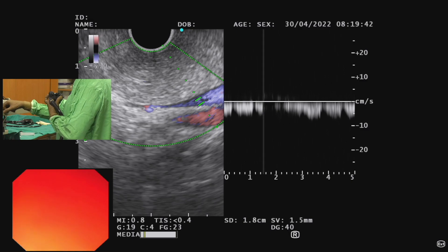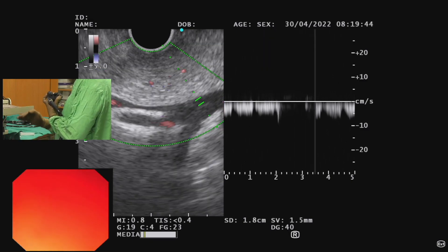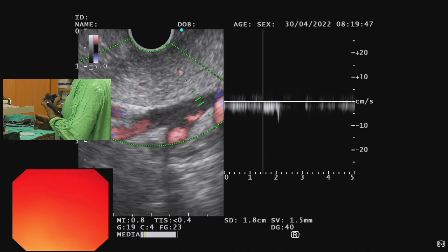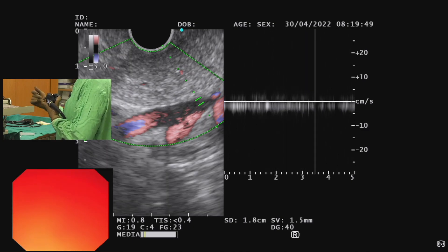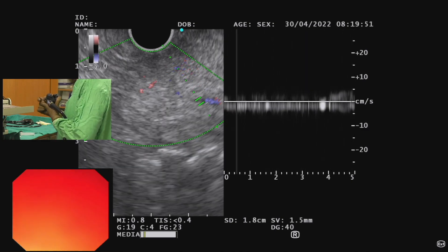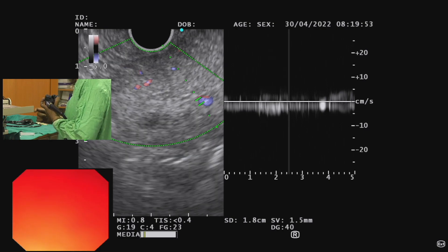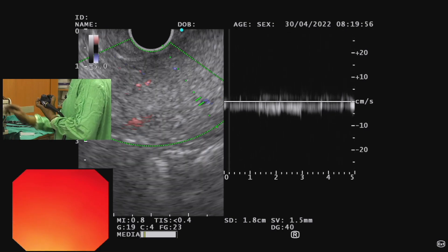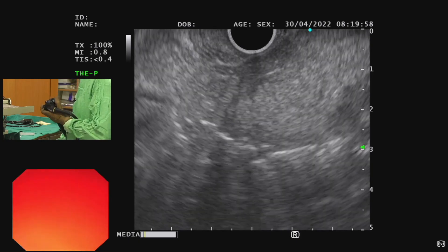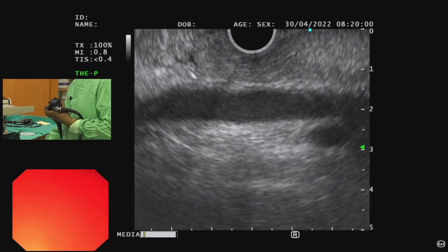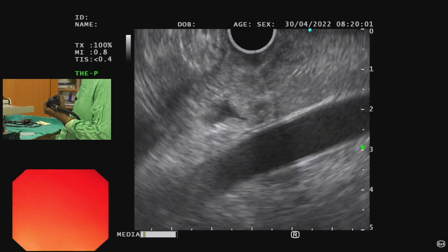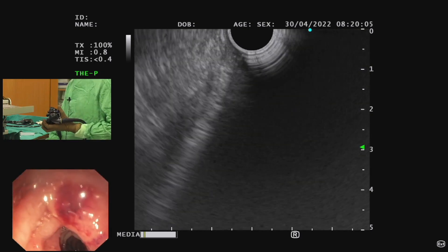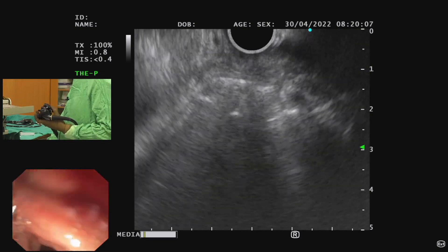So, we can see seven structures from this station: IVC, then rotating clockwise — aorta, then clockwise and pullback — CBD, then pancreatic duct, uncinate process, SMV, and SMA. To summarize, the CBD can be seen from three parts: proximal stomach, D1, and then the second part of the duodenum, D2.